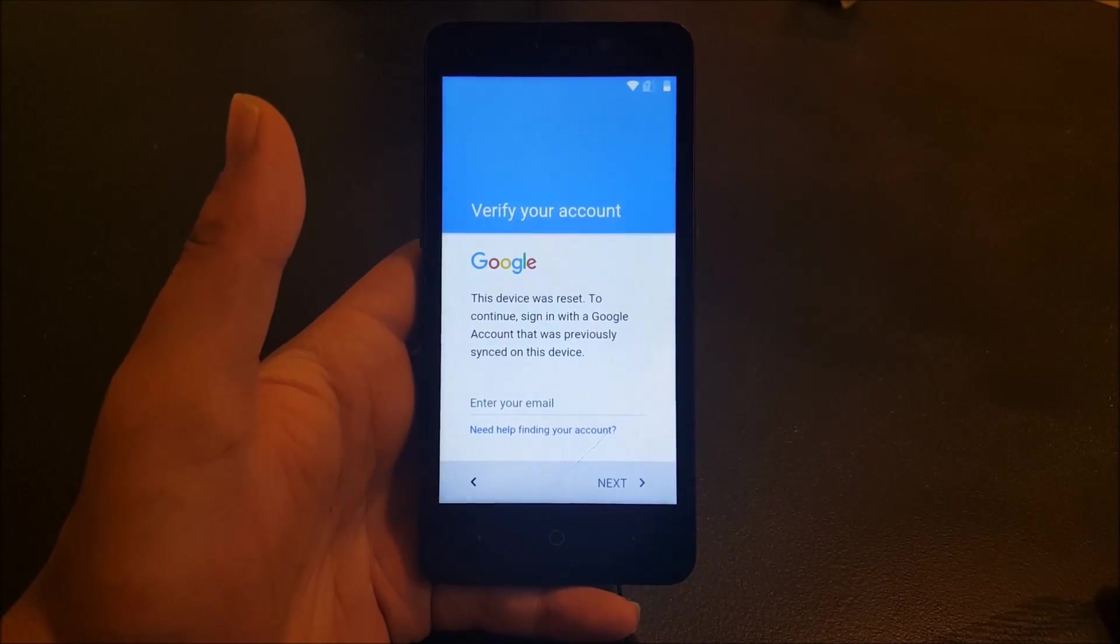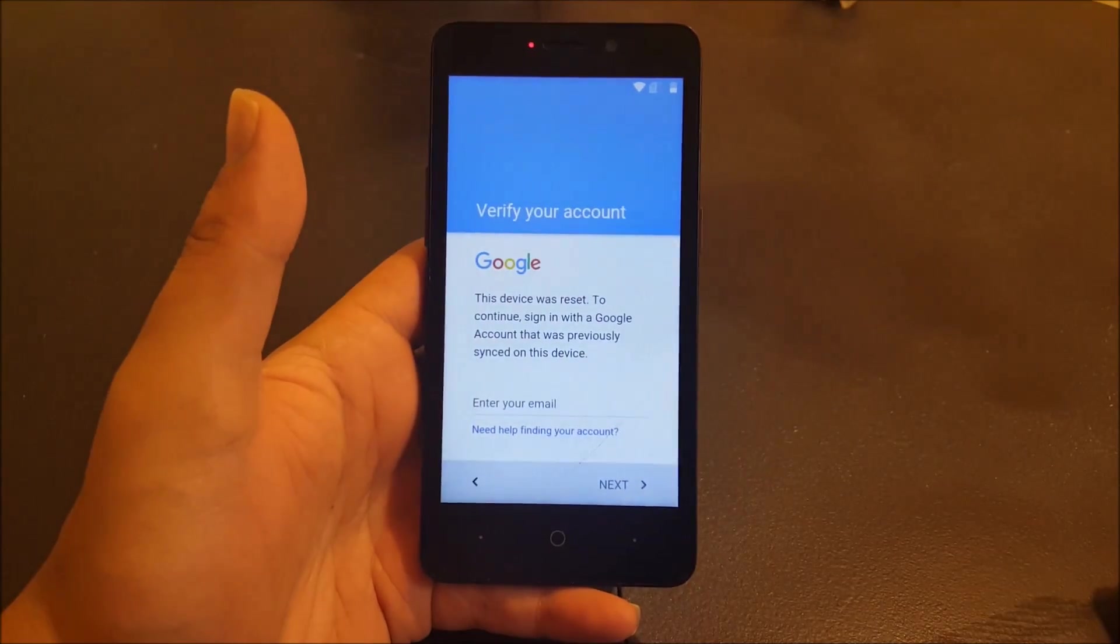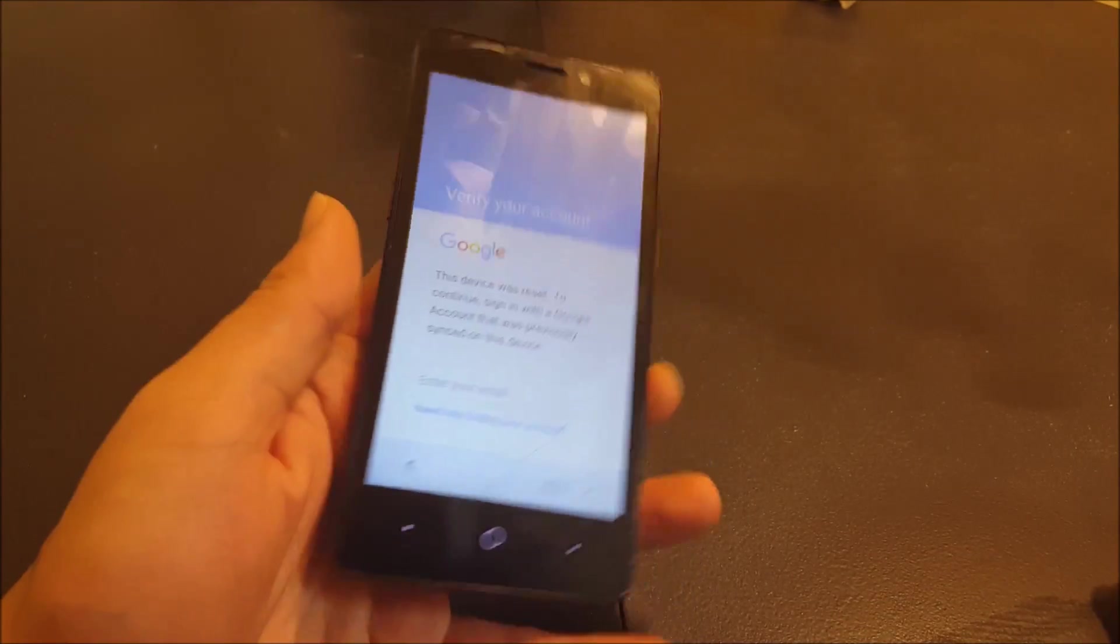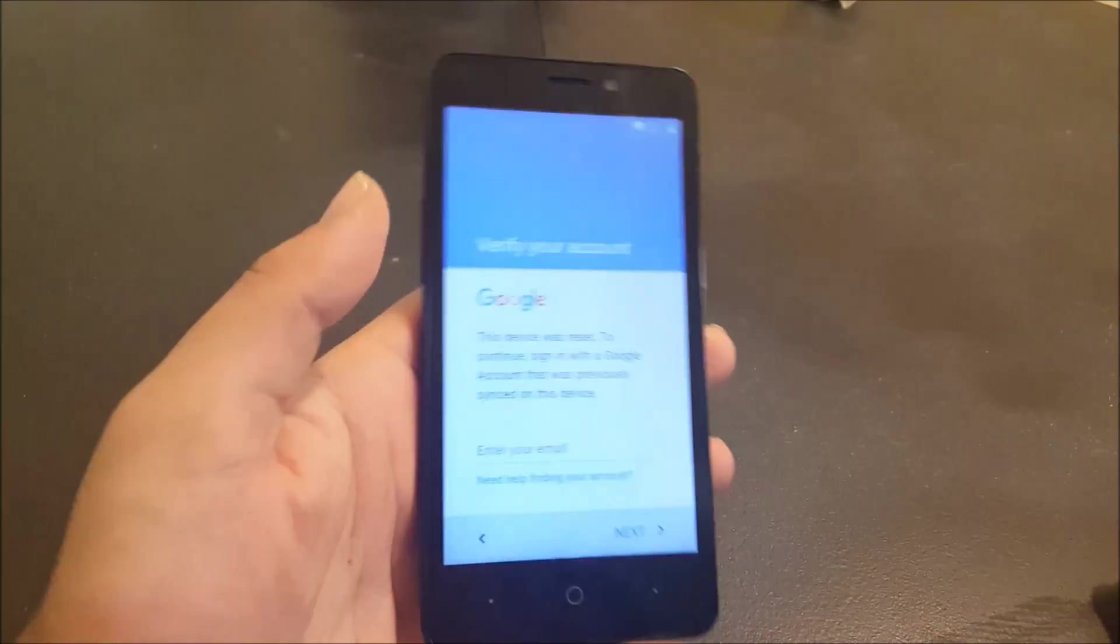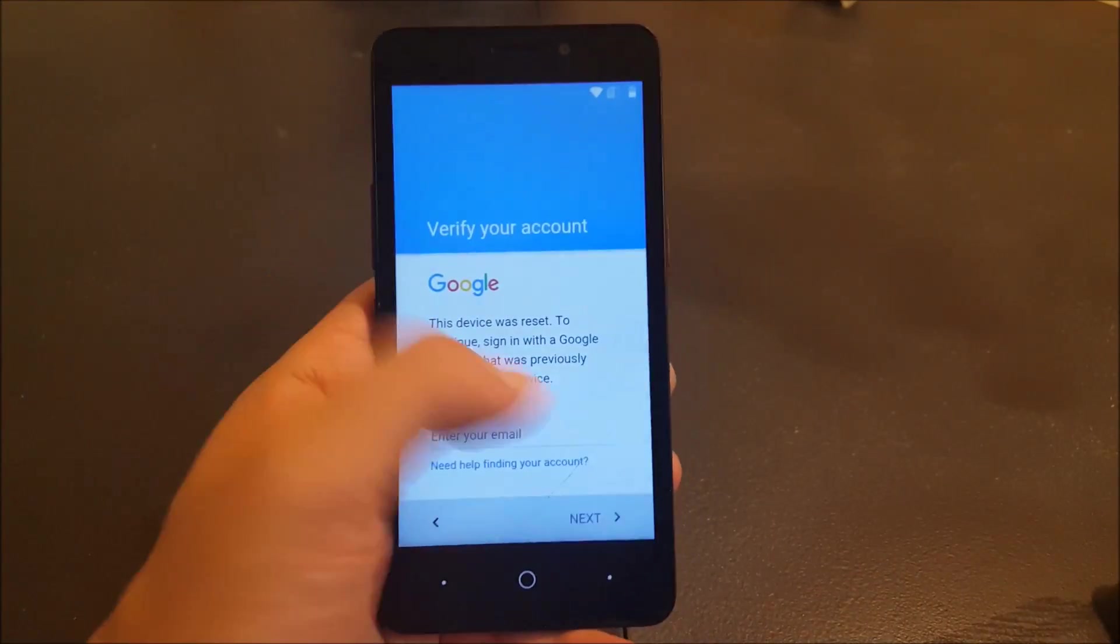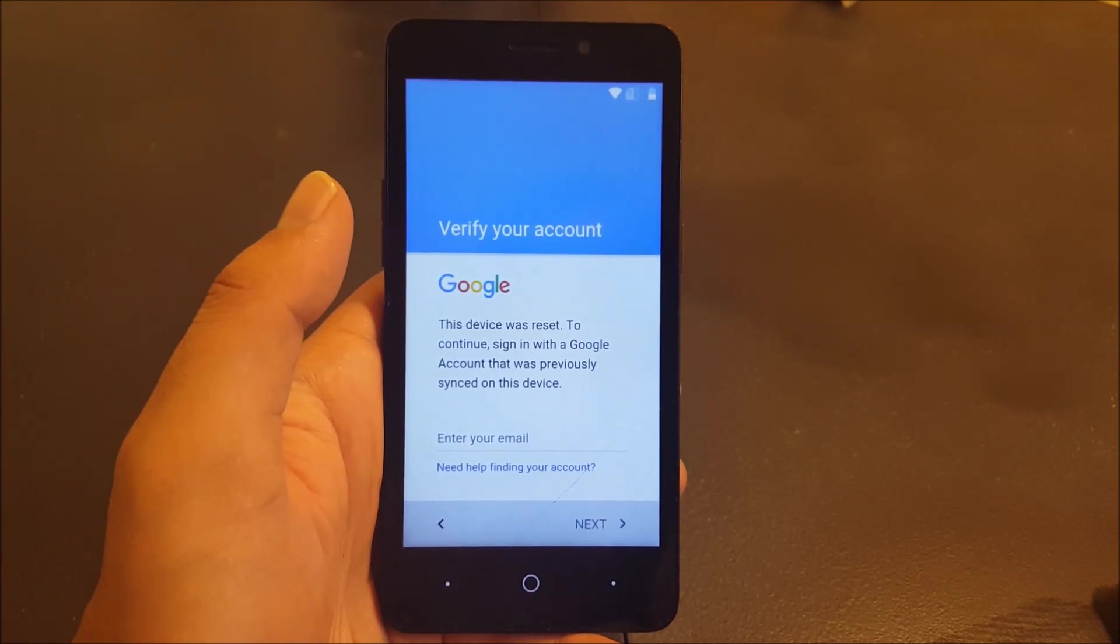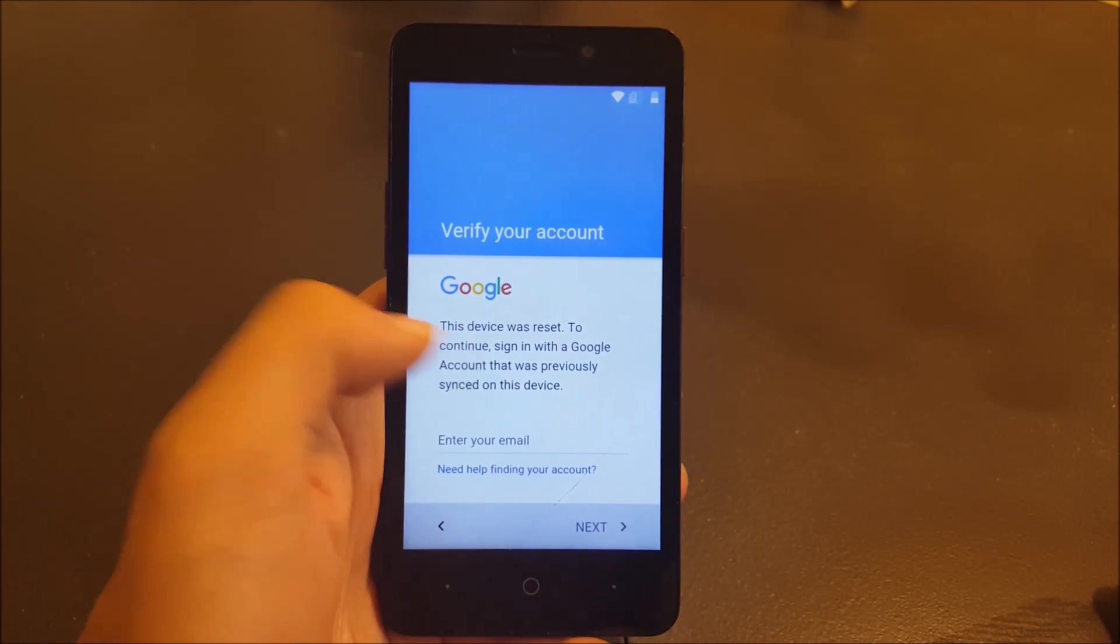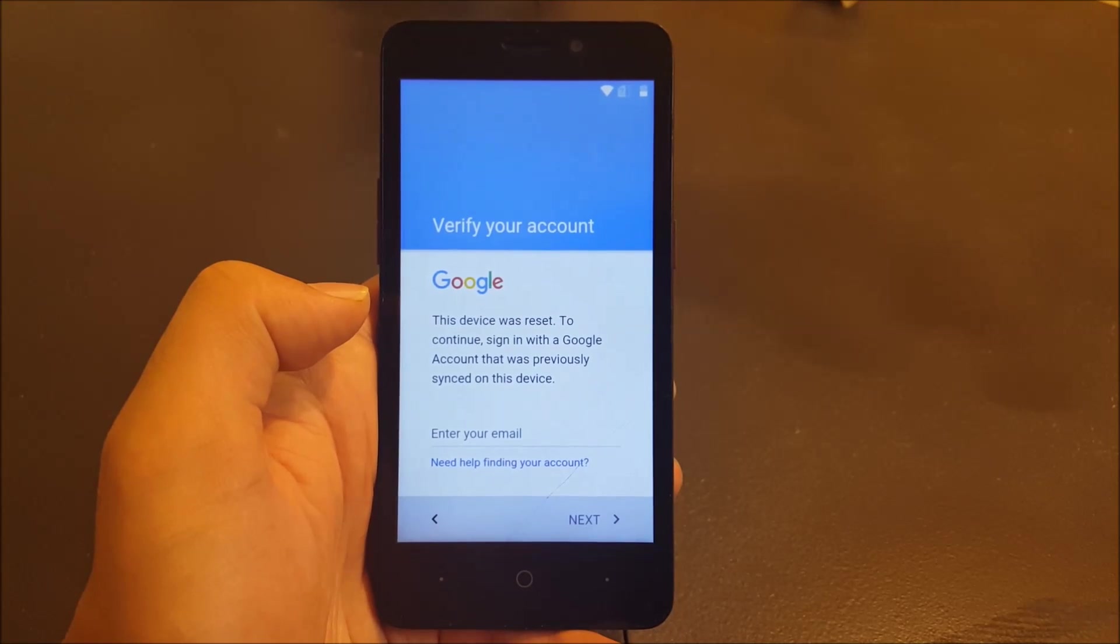Hello everyone on YouTube, this is Vatatistik and we're back with another video. Today I have the ZTE Prestige for Boost Mobile and I do have the Google bypass on this device. In this tutorial, I'm going to show you how to bypass the Google account on the ZTE Prestige.